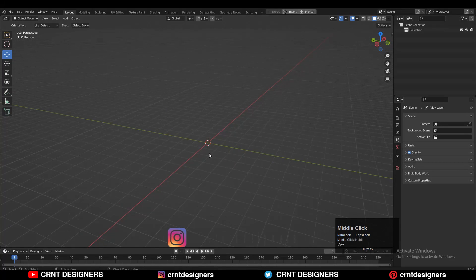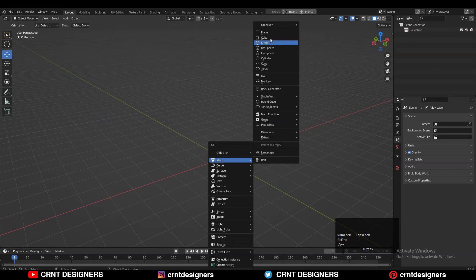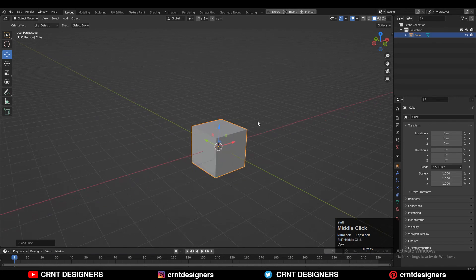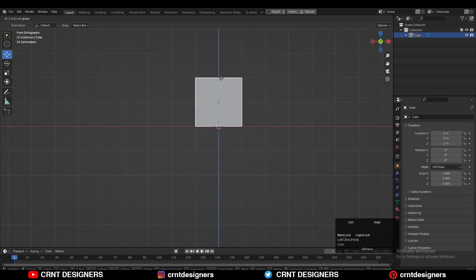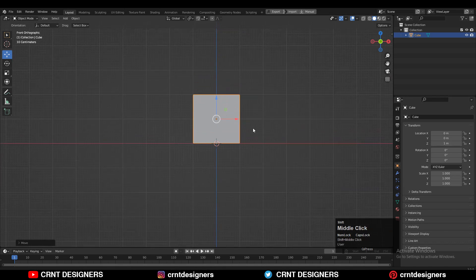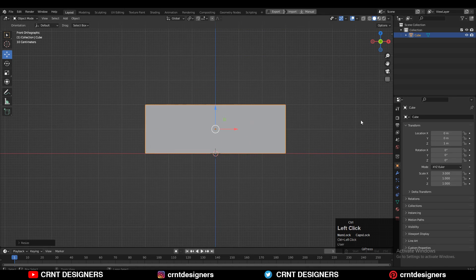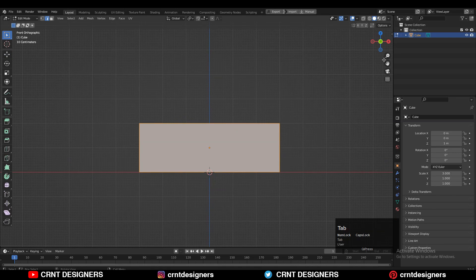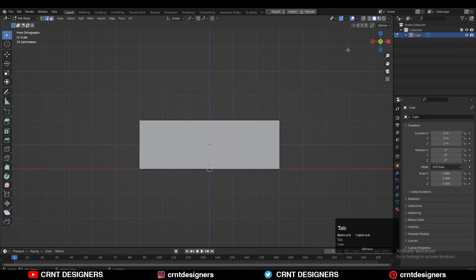To create this design we need to add a cube, so Shift+A to add the cube. Just move this cube along the Z axis and place it on the floor. After that you need to scale this cube along the X axis like this, then apply the scale on the cube with Ctrl+A and apply scale.